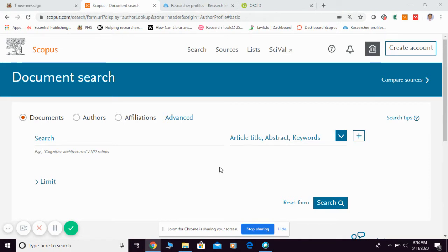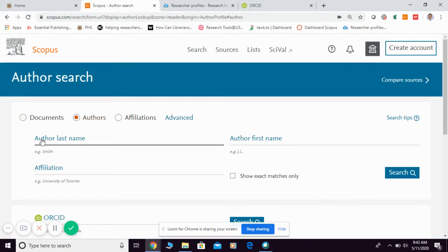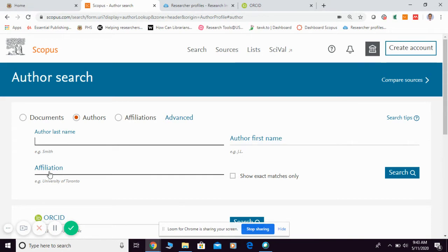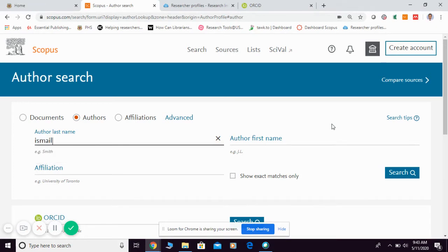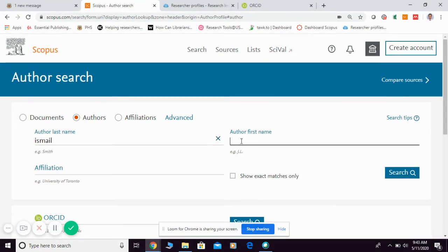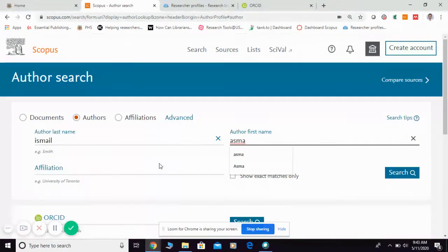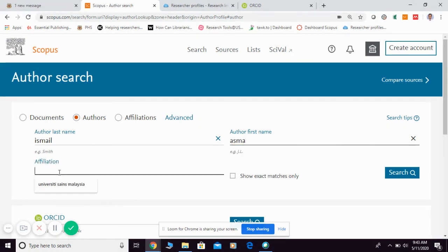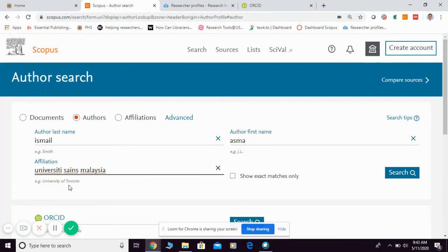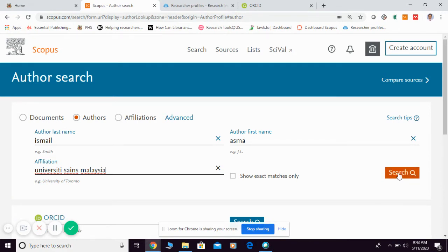In order to find your Scopus ID, you may choose Author, then key in your last name, your first name, as well as your affiliation. Let me give an example here. I'm looking for Professor Asma Ismail from USM. For affiliation, you just key in Universiti Sains Malaysia, then you can simply search.